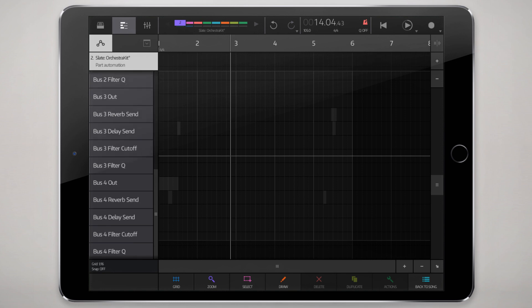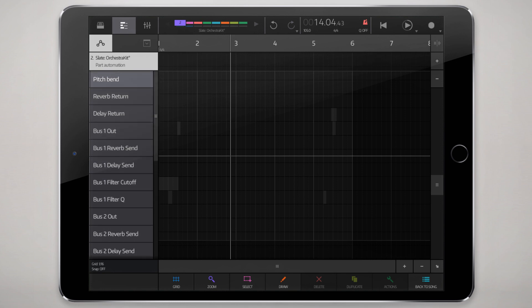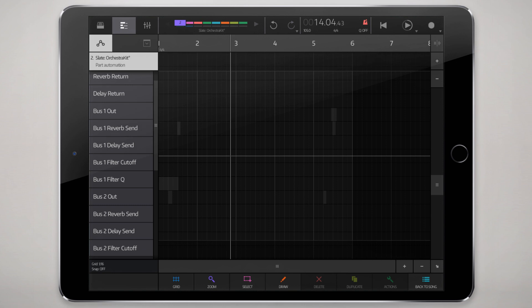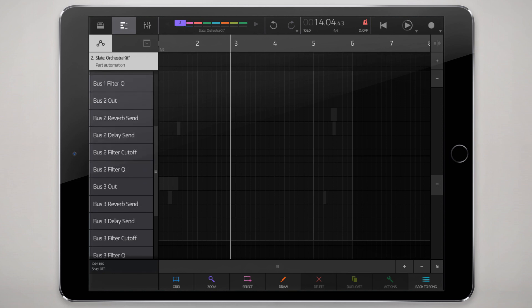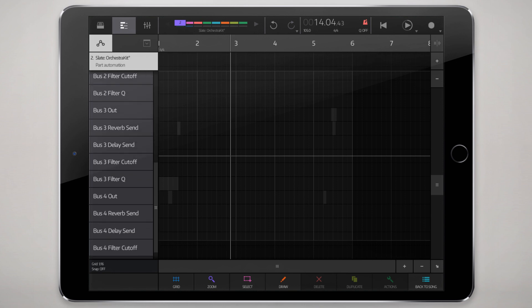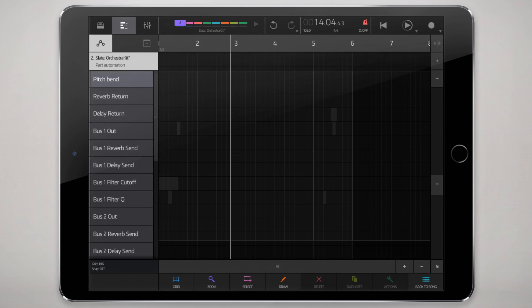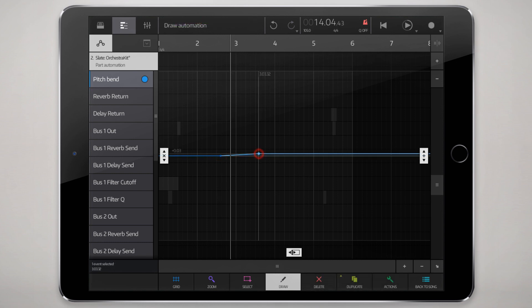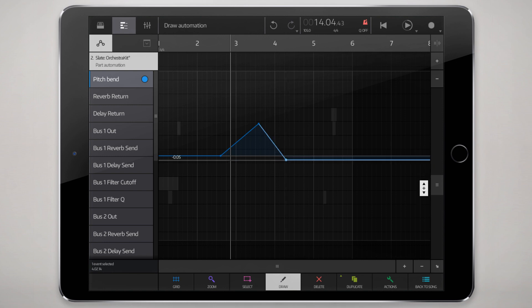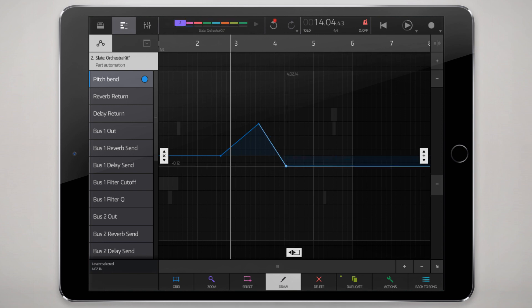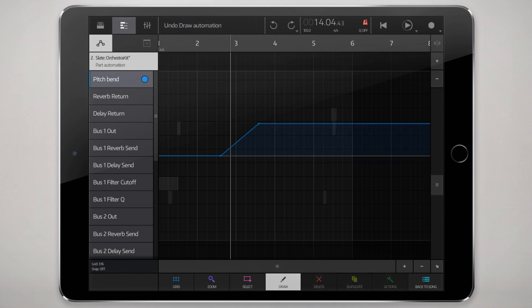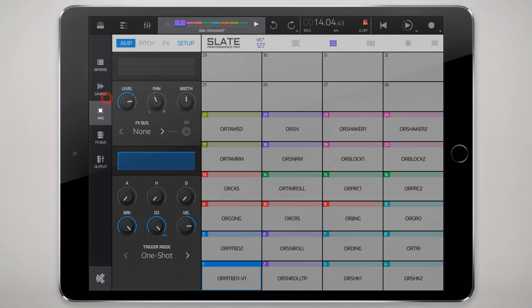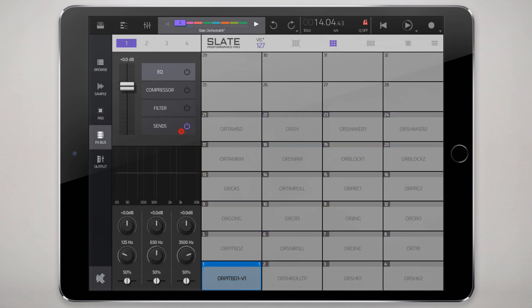When we go to the automation data here, you get a listing of all of the automatable control points. So it's all built in: pitch bend, reverb, return, bus one, bus two, effects, bus three, and bus four. So you don't have to record in real time—you could just lay down your automation data by drawing it.